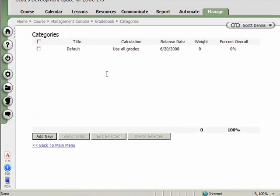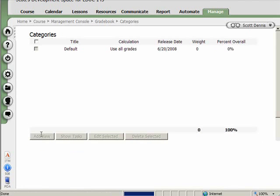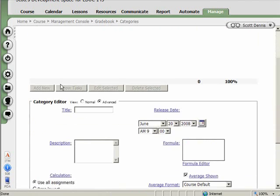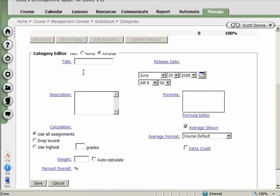All right. Currently, in this gradebook, there are no categories. So I might want to have a new category. And I'm going to call it homework. I can specify if I want all the assignments in the category used, all that sort of thing.